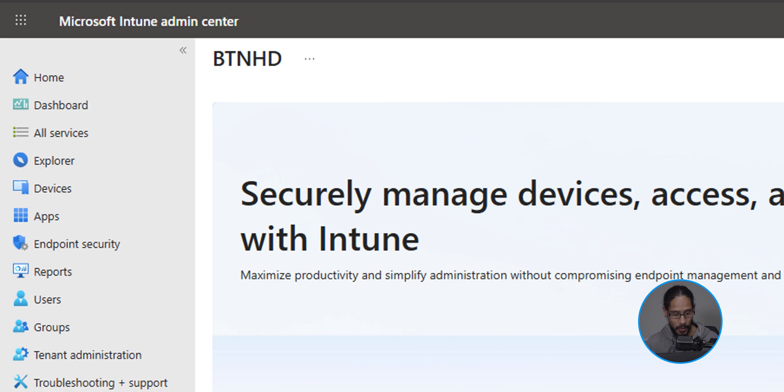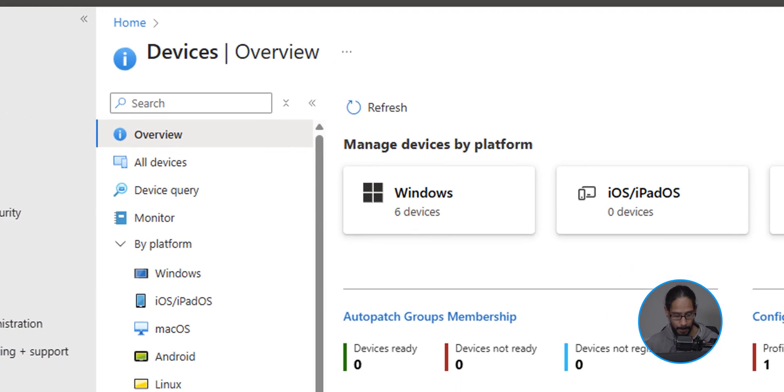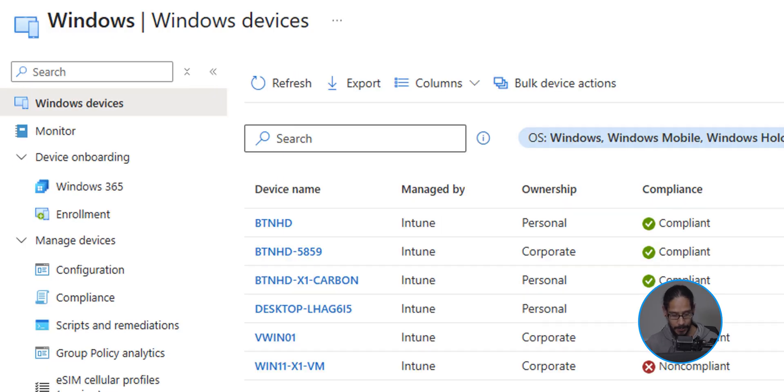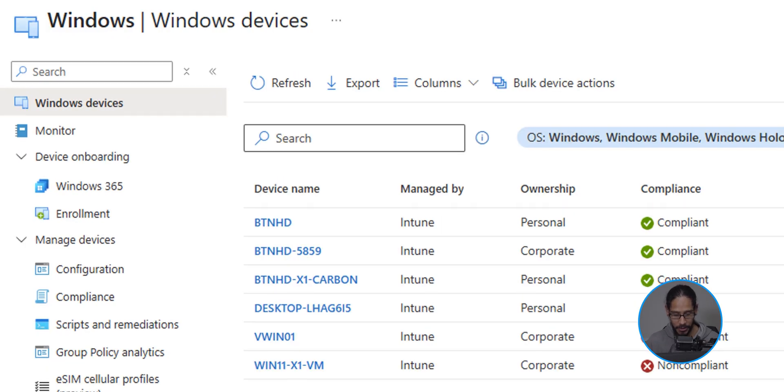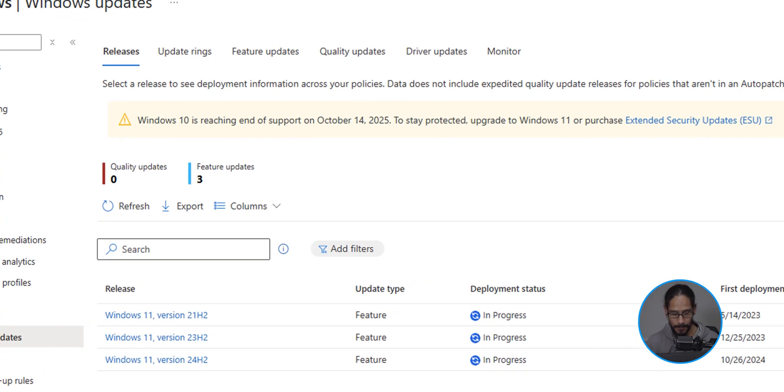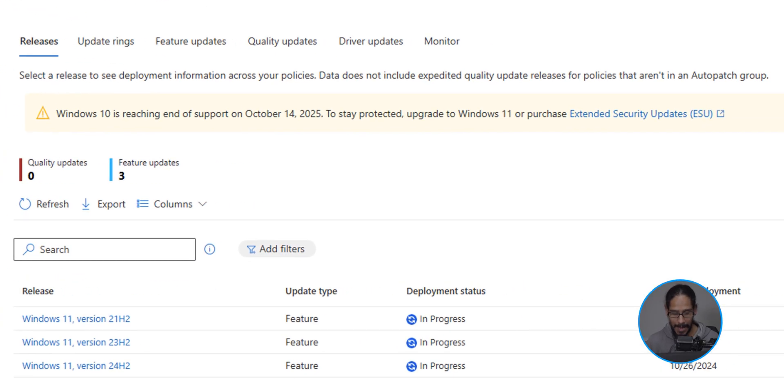On the left hand side, we're going to click on devices and within here underneath by platform, we're going to click on Windows. Now, once you're here underneath manage updates, we're going to click on Windows updates and you have a bunch of tabs.